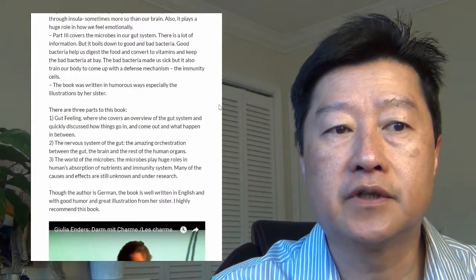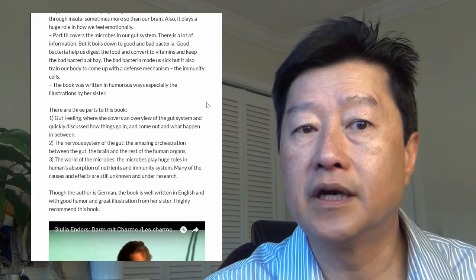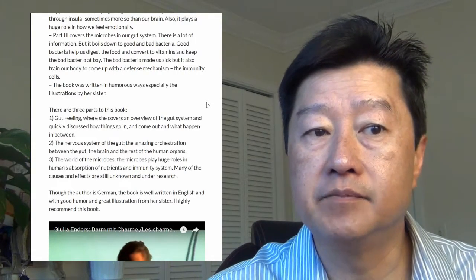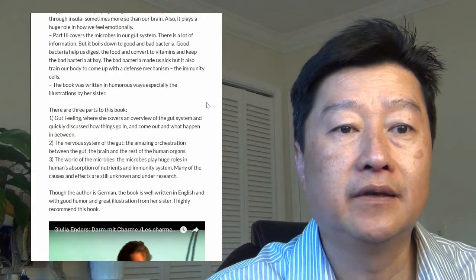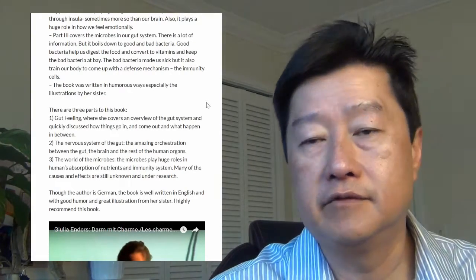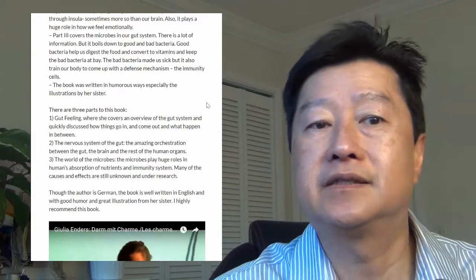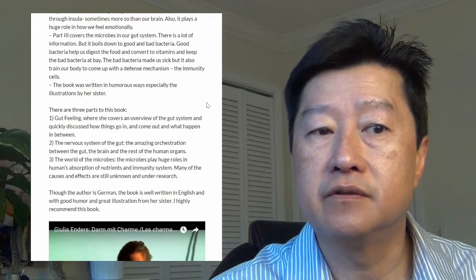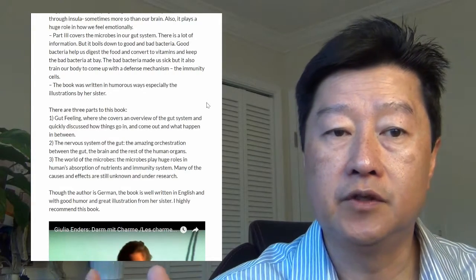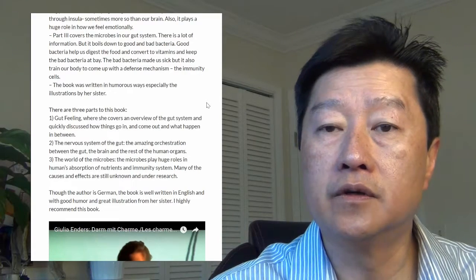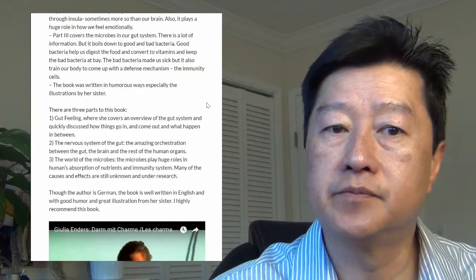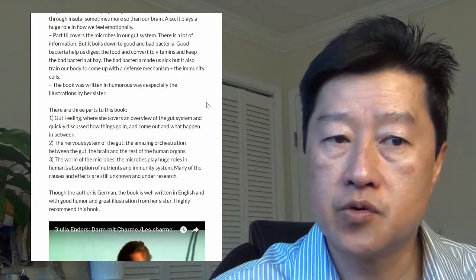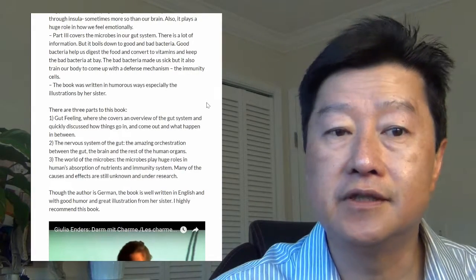The first part of the book is about gut feeling, where she covers the overview of the gut system and quickly discusses how things go in and come out and what happens in between. Part two is about the nervous systems of the gut, the amazing orchestration between the gut, the brain, and the rest of the human organs.